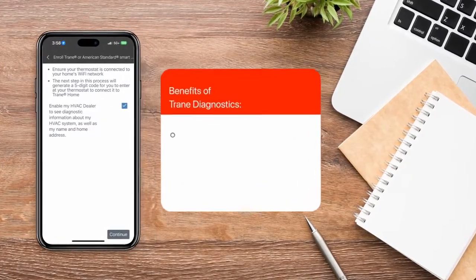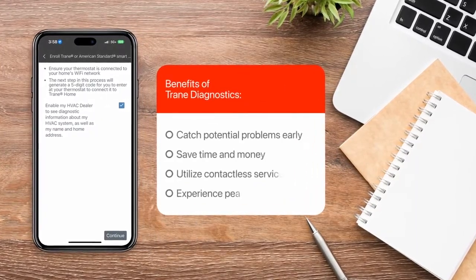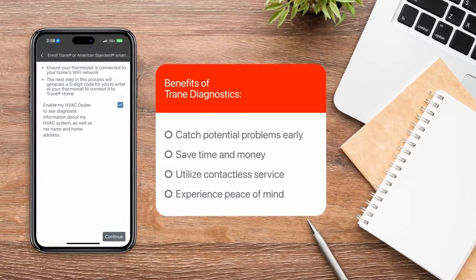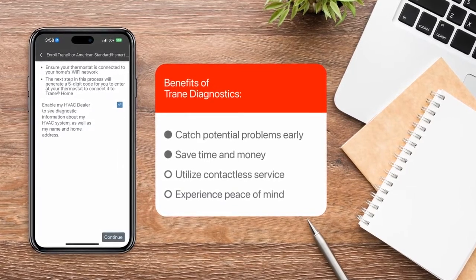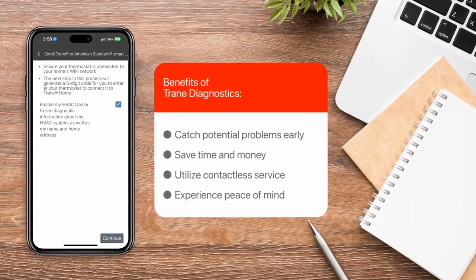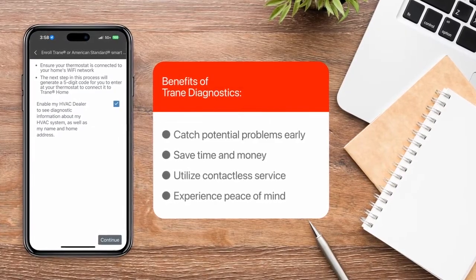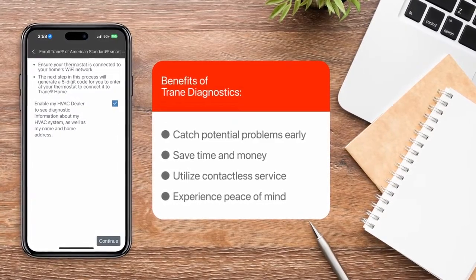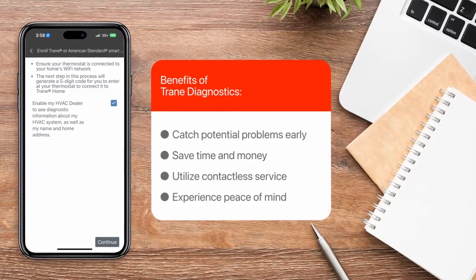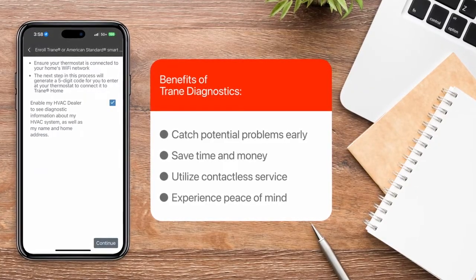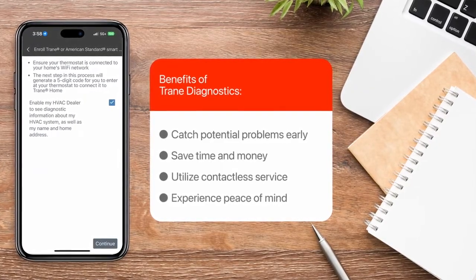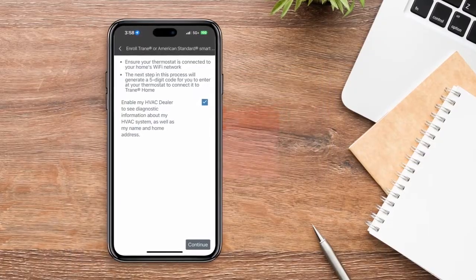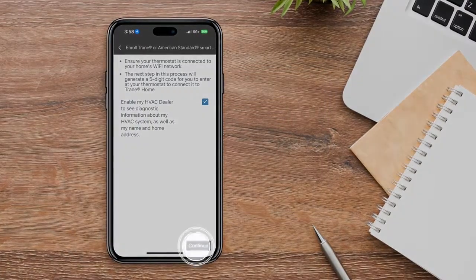Trane cares about the privacy and security of your personal data, so we designed our smart thermostats and cloud infrastructure to ensure that the product is secure and that your personal information remains protected. You can also be assured that your personal data is not being shared for third-party marketing purposes. Once you've decided, click Continue.